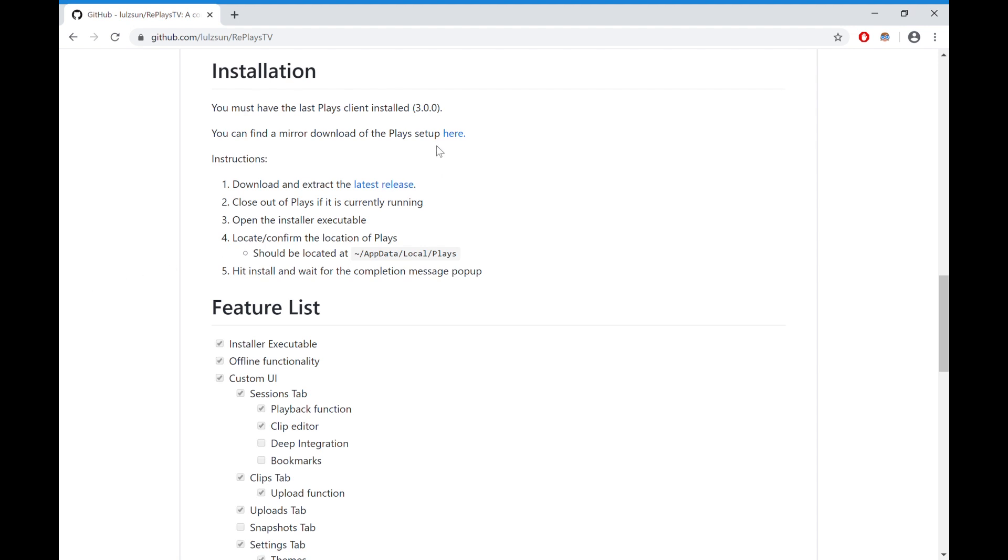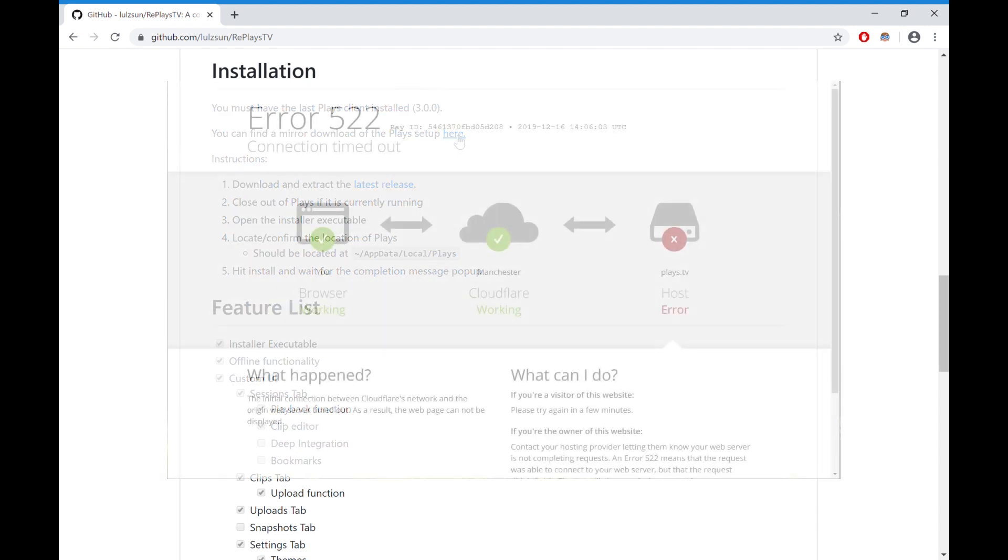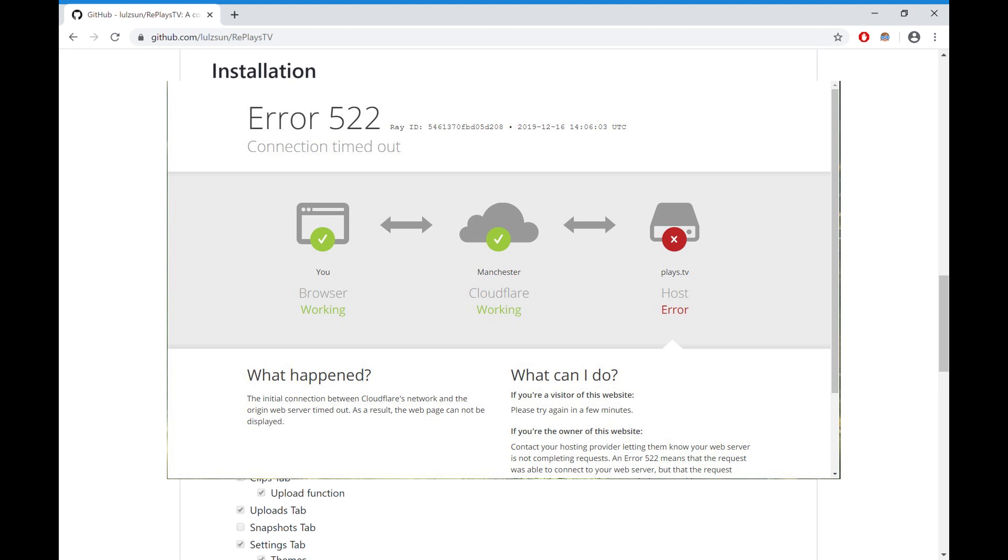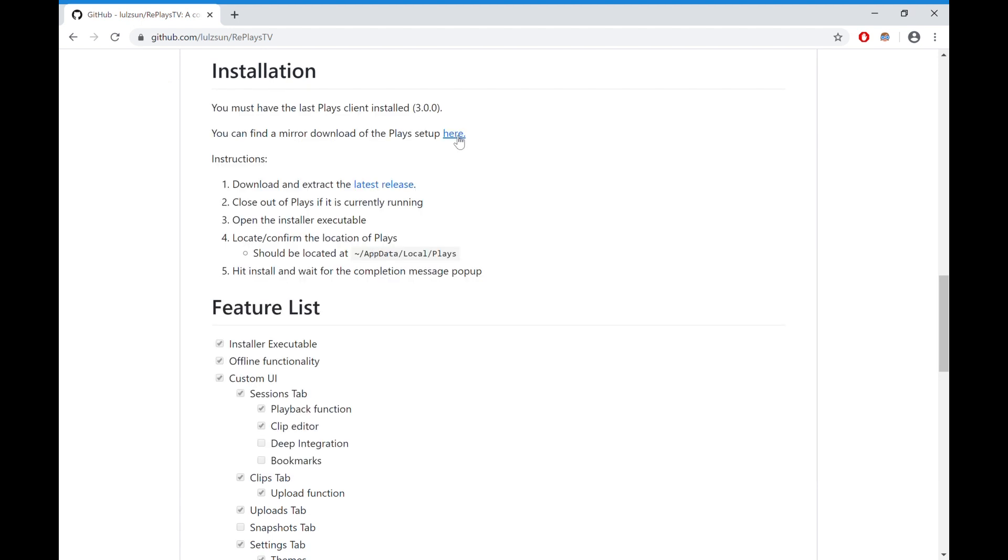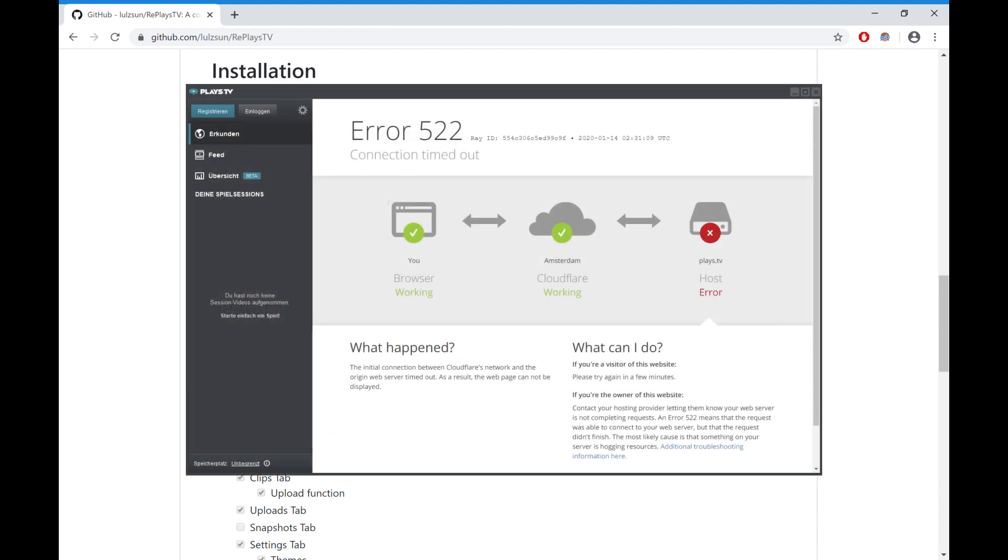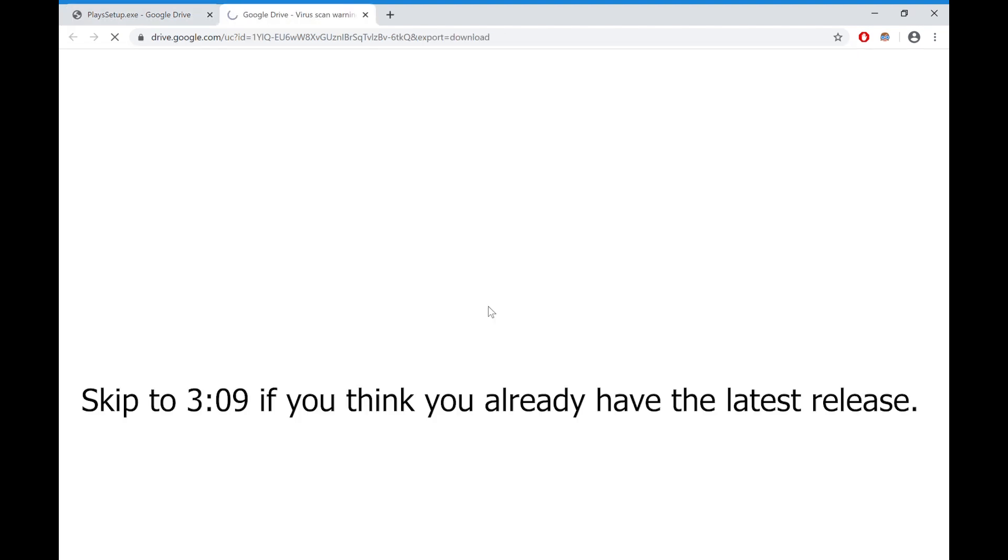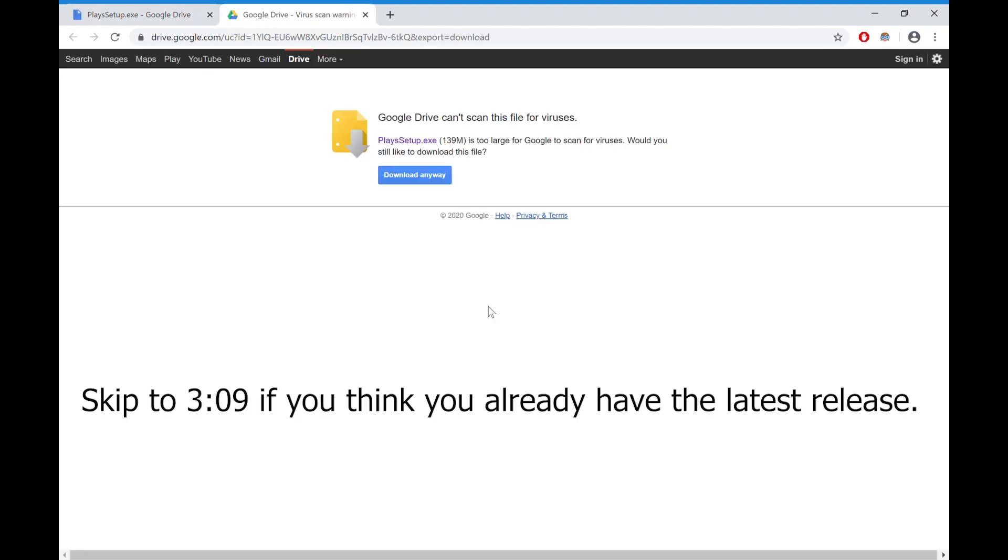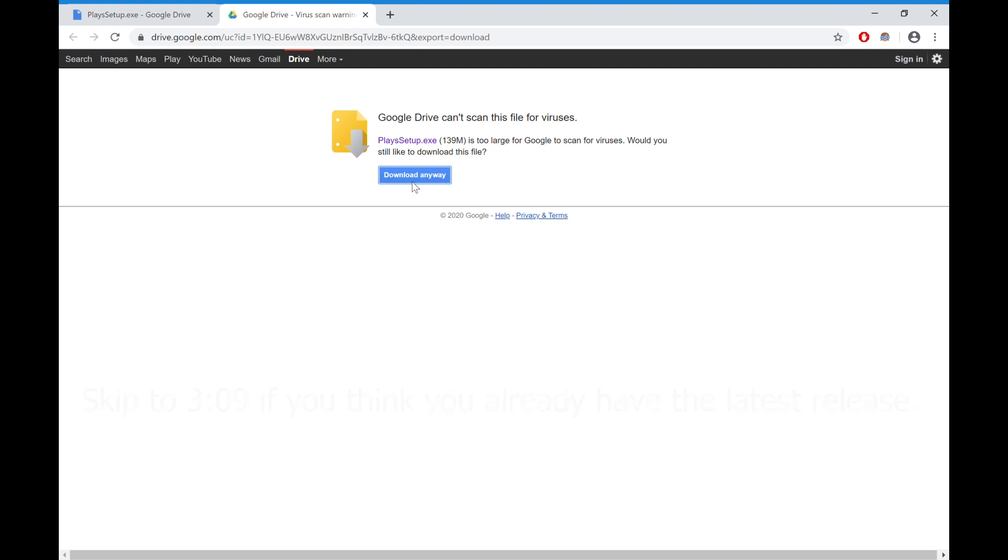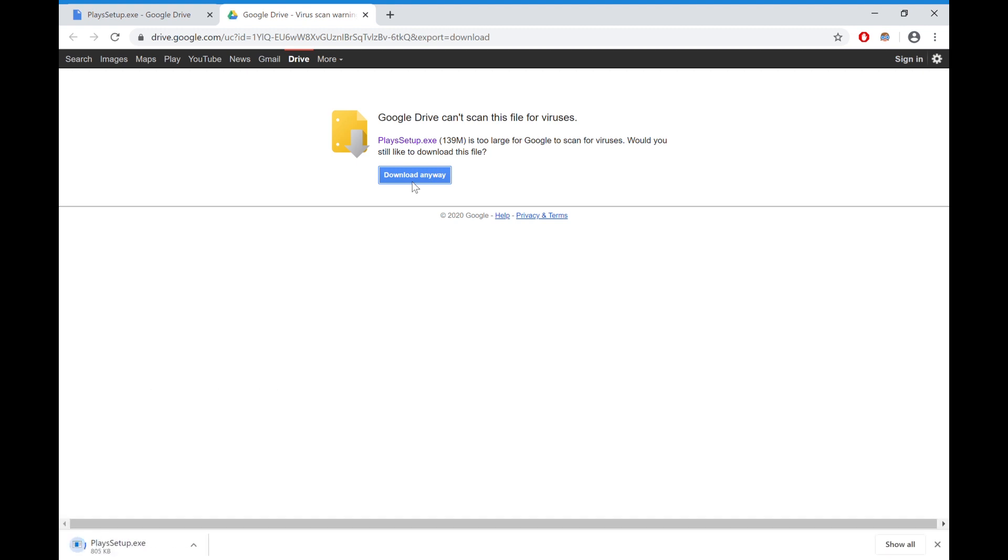All you've got to do is if you already have the latest release of Plays, it should look like this on screen. But if it looks different or something else, then don't do it. What I mean by don't do it is don't continue with the installation unless you have the latest version. If you don't have the latest version, do this.